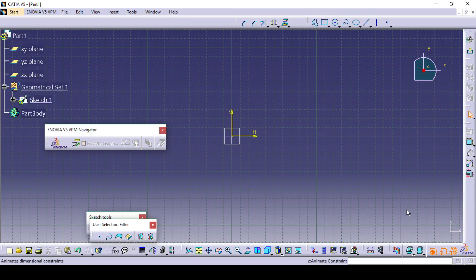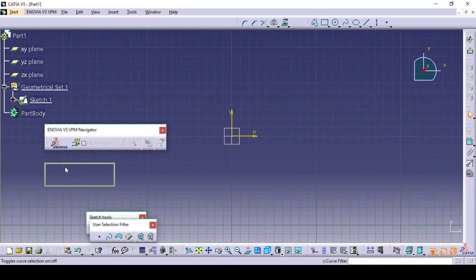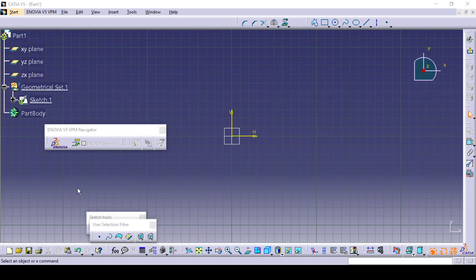In our upcoming video tutorials, we are going to deal with all these toolbars which are inside sketching tools. That's all. Thank you.